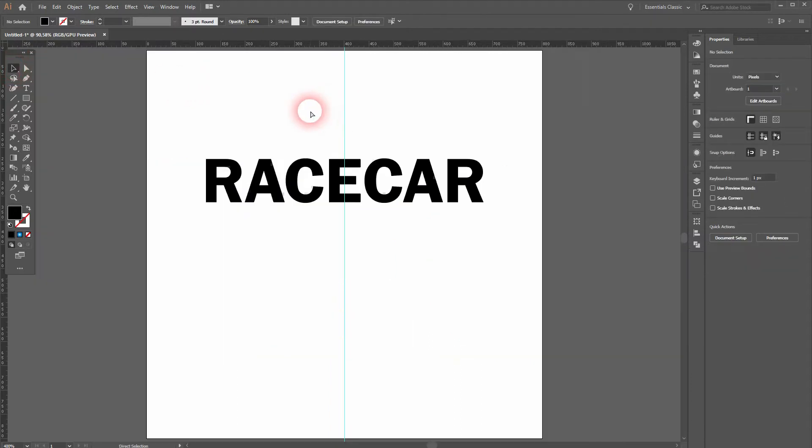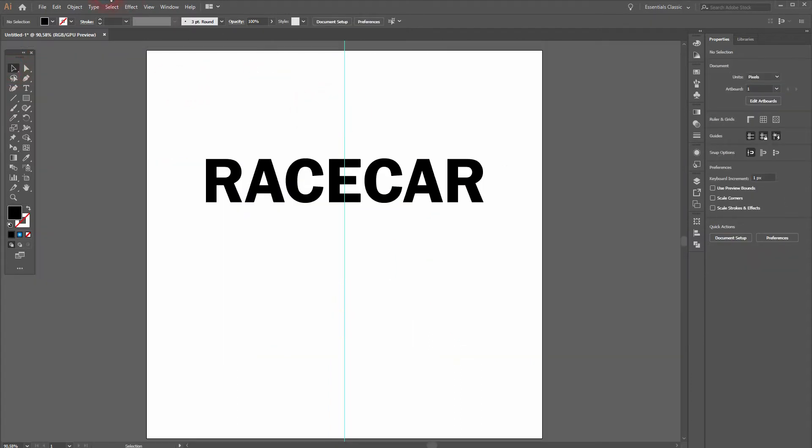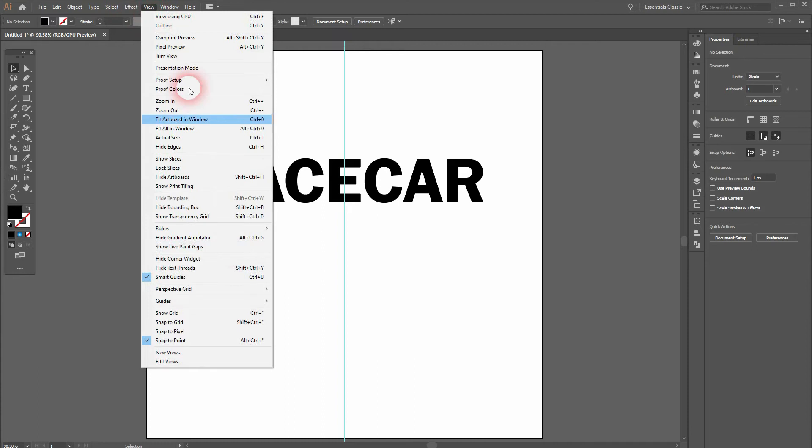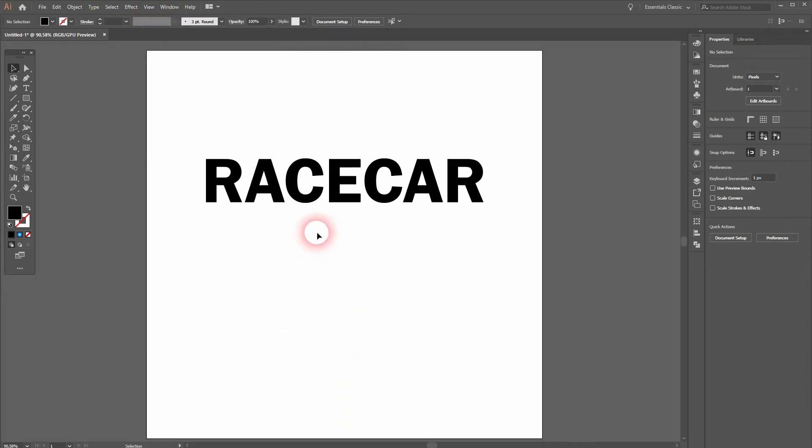It'll snap and you've got it right at the center. Let me press ctrl R again and I'll get rid of the guide under view. Guides, clear guides. It's still connected. Let's go to object, ungroup.